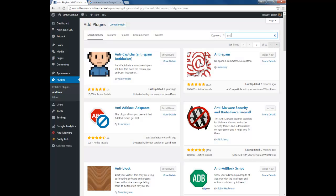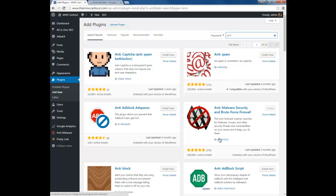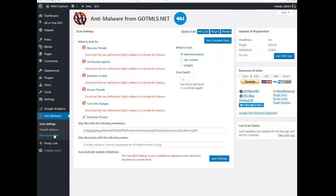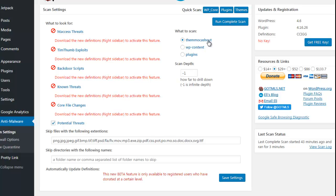This plugin is pretty good — type in 'anti' in the search box and it'll bring it up. The plugin you need to install is 'Anti-Malware Security and Brute-Force Firewall.' Once you find it, activate it. After you activate it, click on 'Anti-Malware' on the sidebar.